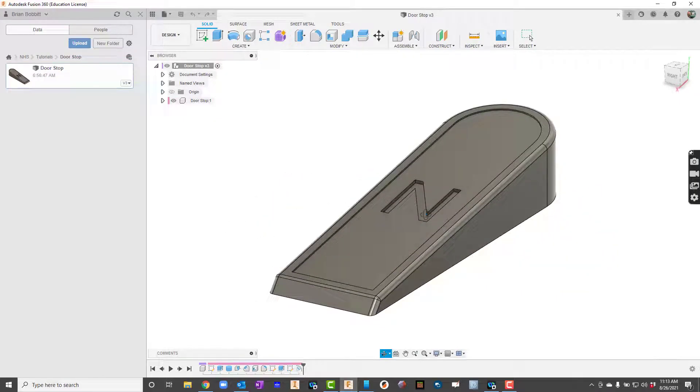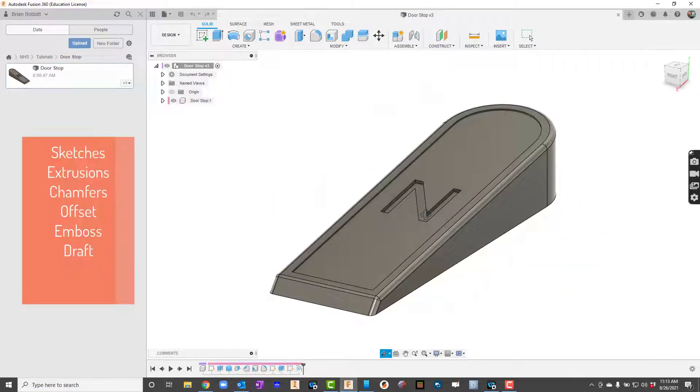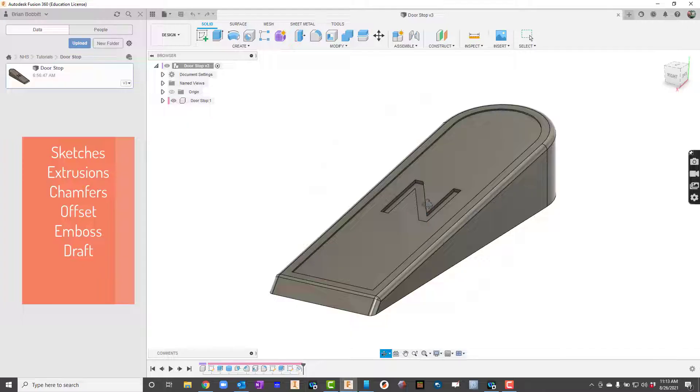So we're going to take a look and learn about sketches, extrusions, chamfers, offset, emboss, and even a little bit of draft.